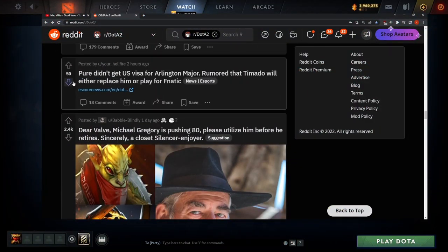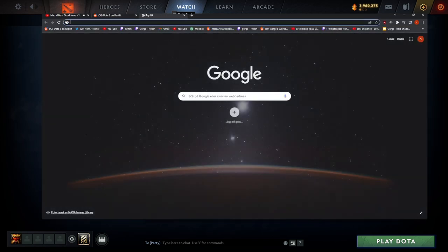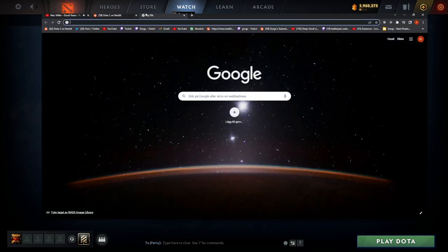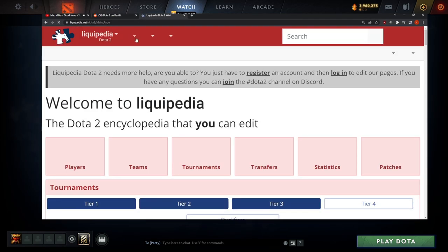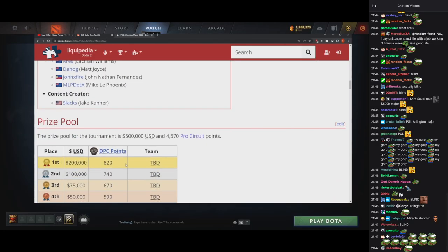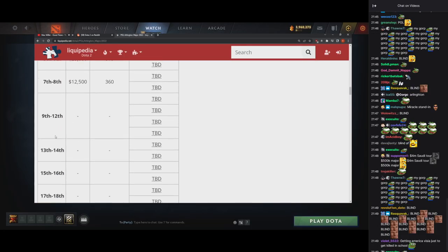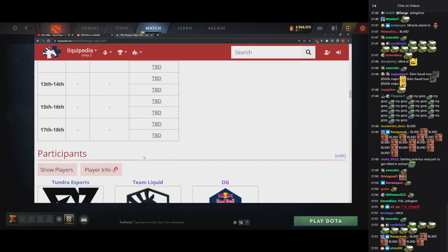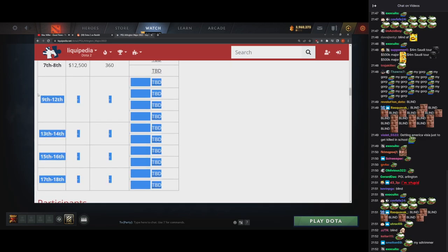You know why nobody wants to stand in for the major and whatnot? Media, there we go. This is the one. Oh yeah, here we go. Yeah, because 9th to 18th don't get money guys.